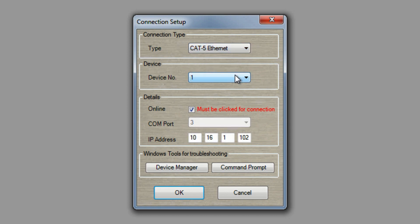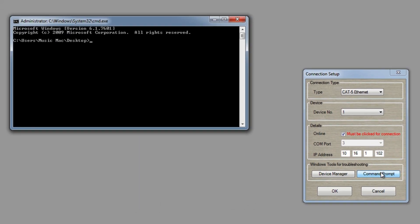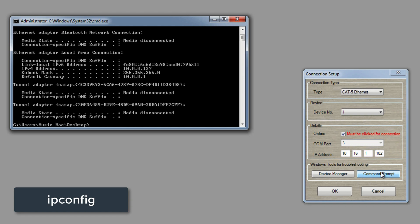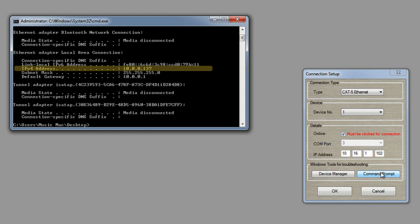Make sure the device number is number 1 if you're using one device. Make sure that the online box is checked. Here you can see that the IP address can be edited. First, we're going to find our network settings of our computer so that we can set our IP address properly. Click on Command Prompt. To check our computer network settings, type in ipconfig, then hit Enter. Your network settings will display and the IP address of your computer. In my example, my IP address is 10.0.0.137.